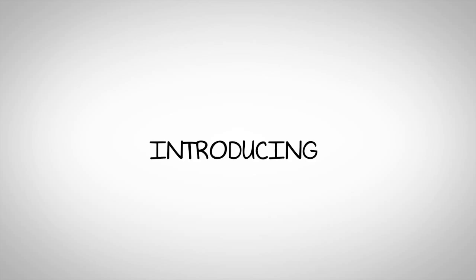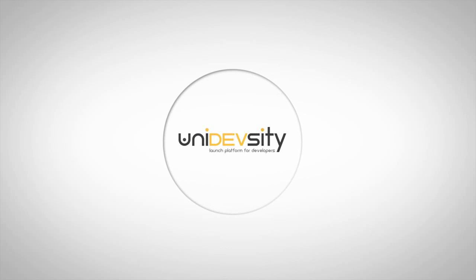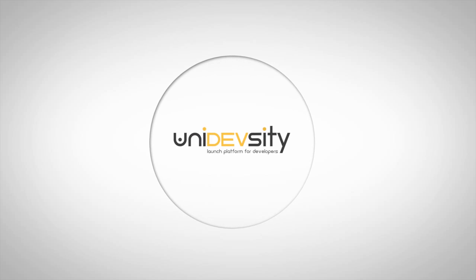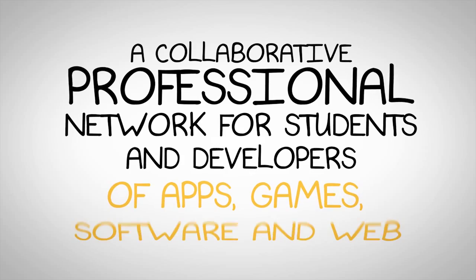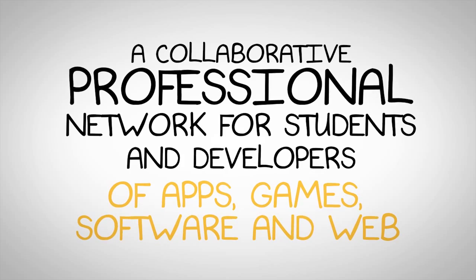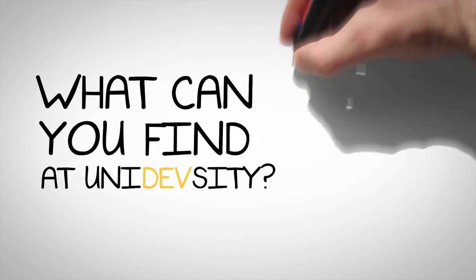We present Unidevcity, a collaborative professional network for students and developers of apps, games, software and the web.